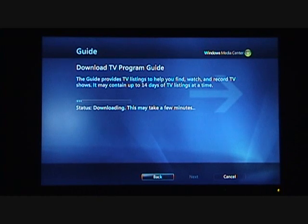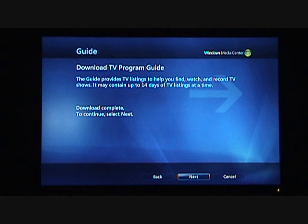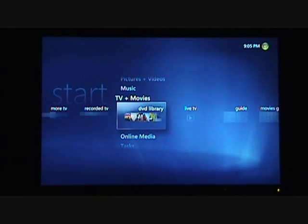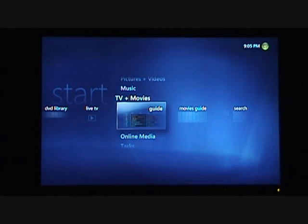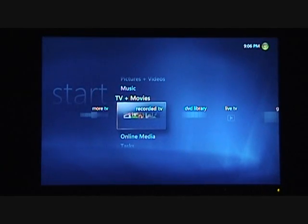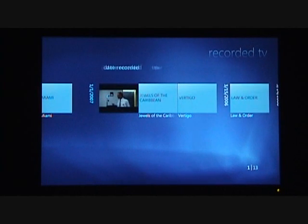It's getting 14 days of data. To keep within the 10-minute YouTube time frame, I cut that portion out — it takes about two minutes to download the Electronic Programming Guide. Finished downloading all that and finished setting up TV. Now I have my guide.